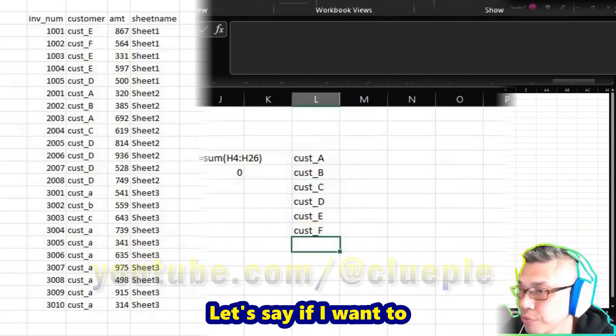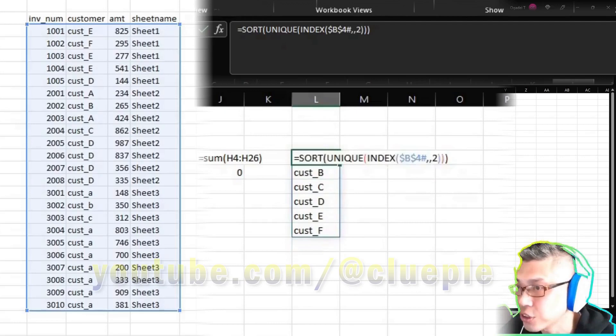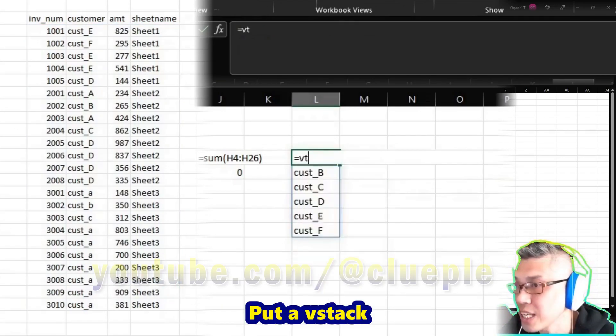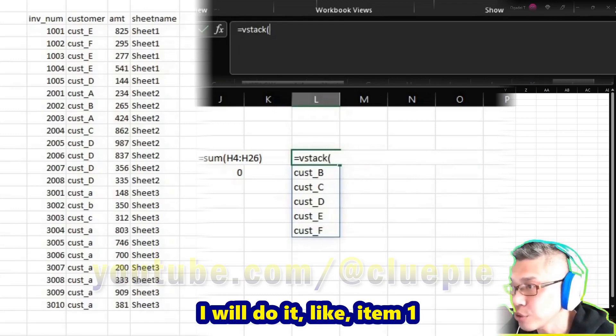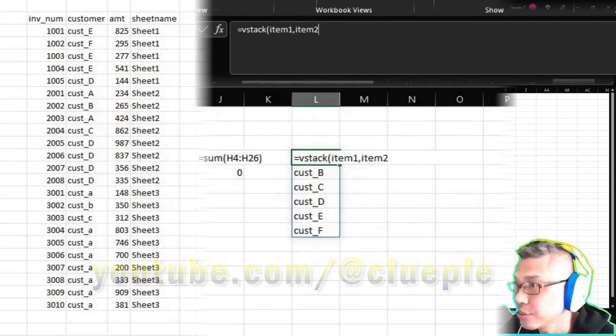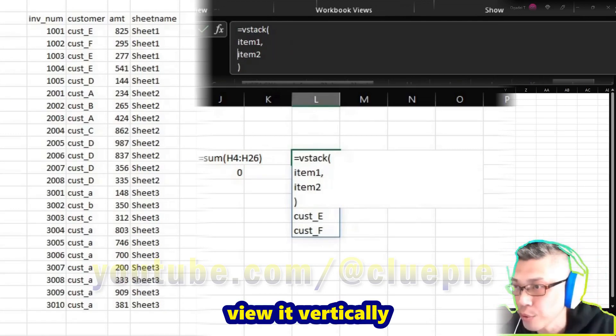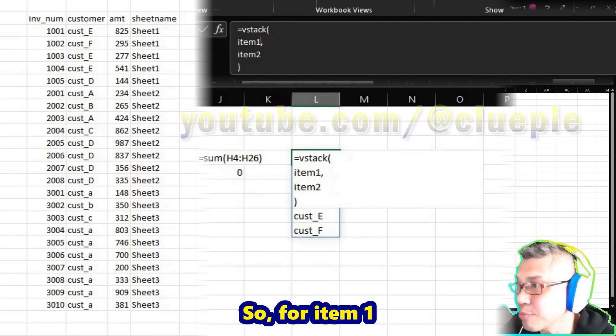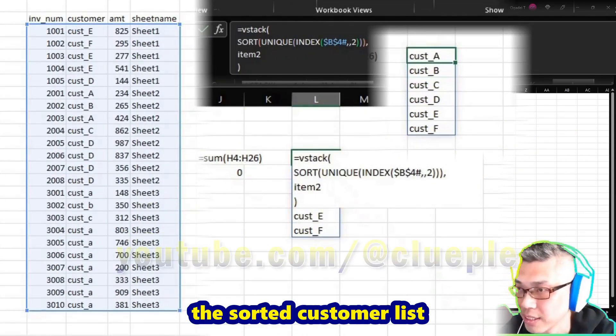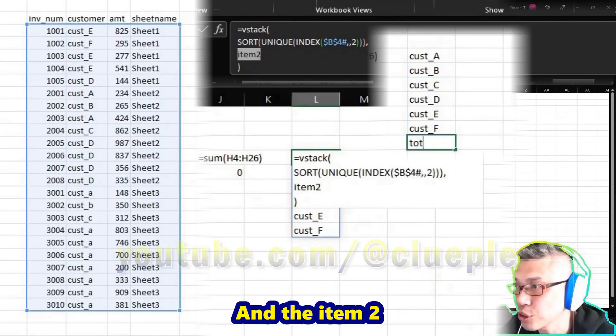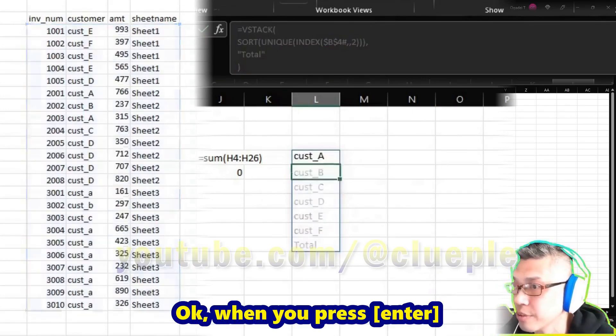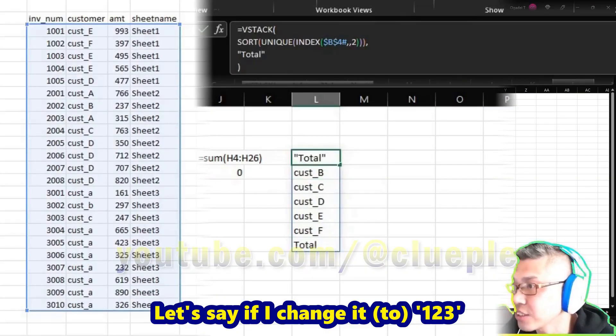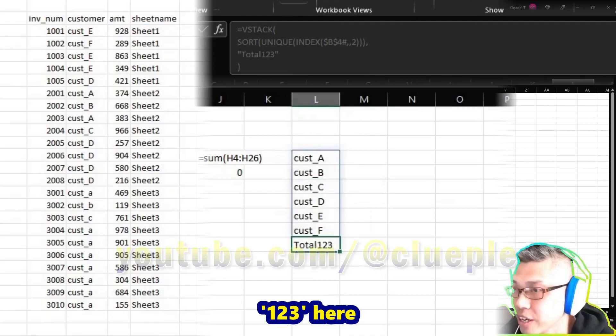Let's say if I want to add the total here. Let me just Ctrl+X cut it, put a VSTACK, and usually I will do it like item one, item two. Usually I'll use Alt+Enter to view it vertically. So for item one, which is what we just did, the sorted customer list, and the item two is just a text "total" - you see the double quote. When you press Enter, you see "total" here. Let's say if I just change it to "123" and you'll see "123" here.